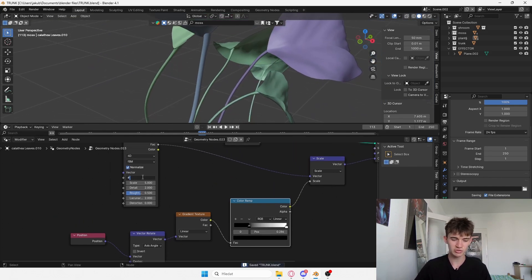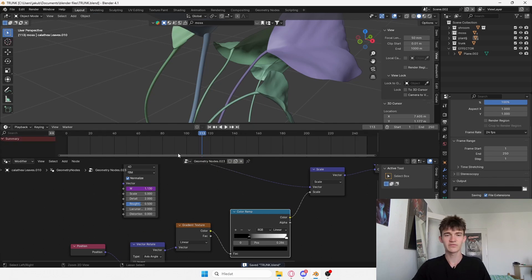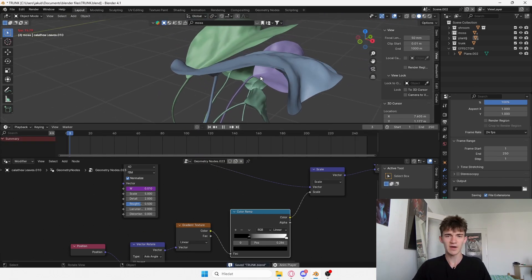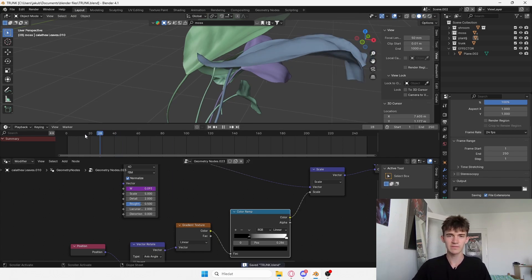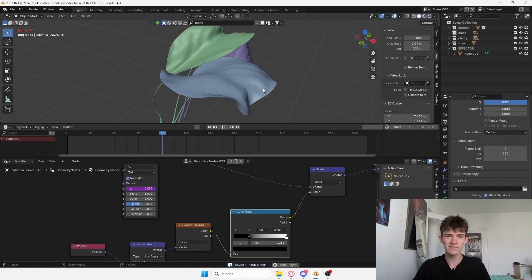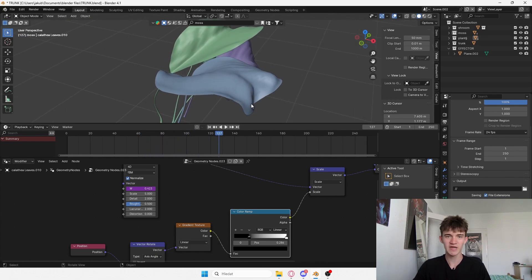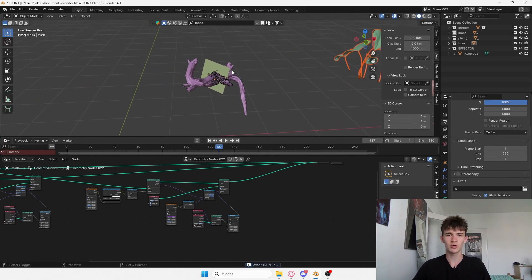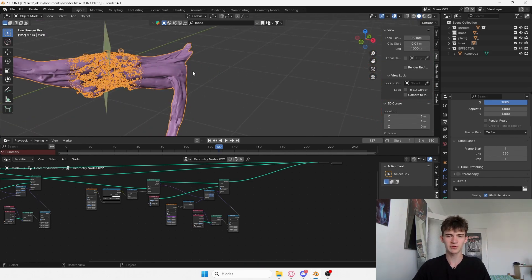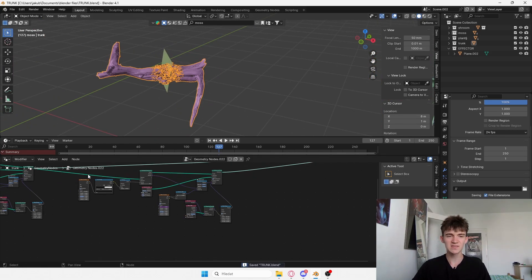Now I animate the noise texture — using frame divided by 100 as a driver. You can see it's animated but way too fast, so maybe frame divided by 300. Now we have a nice waving motion. Once we have these leaves animated, we go into the geometry node setup and do the same distribution process — duplicating the node group and selecting the correct leaf collection.